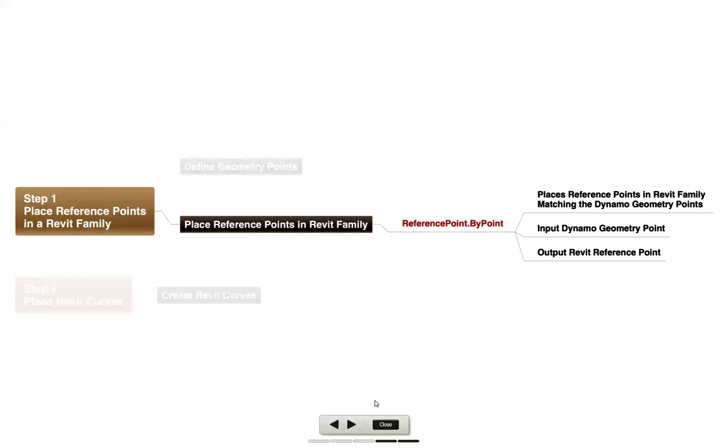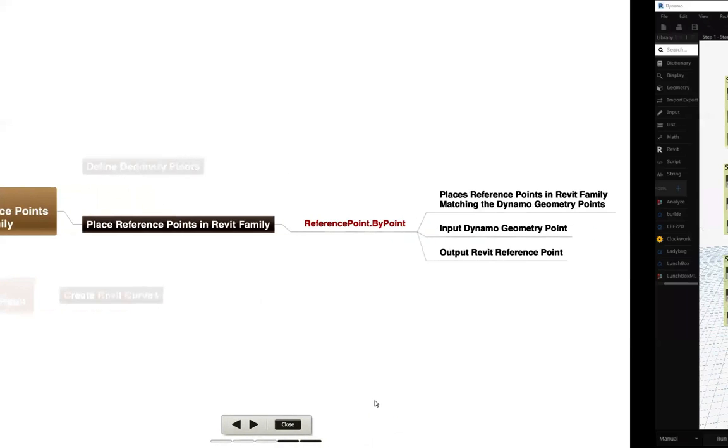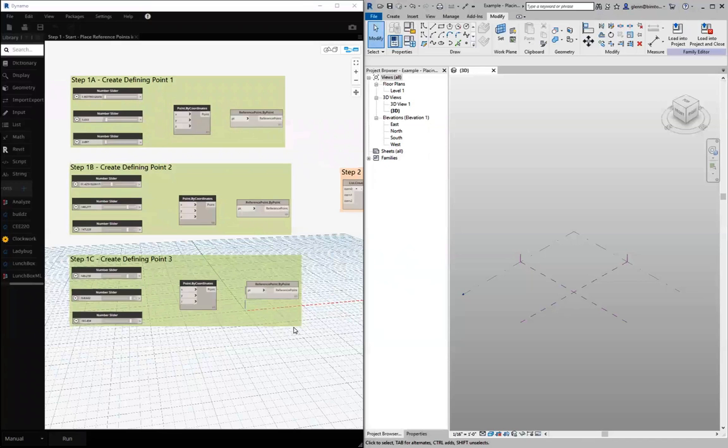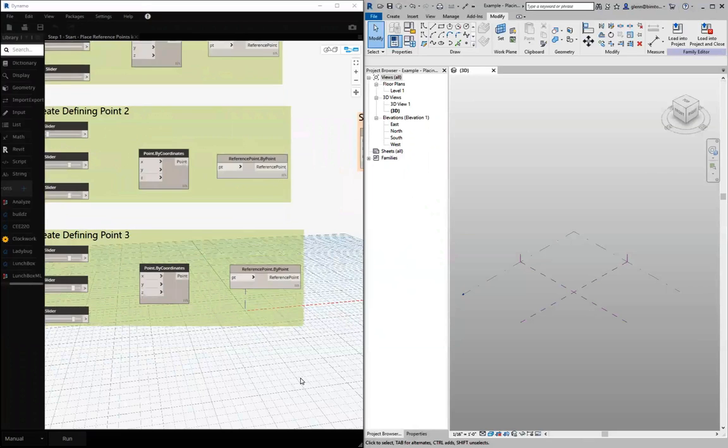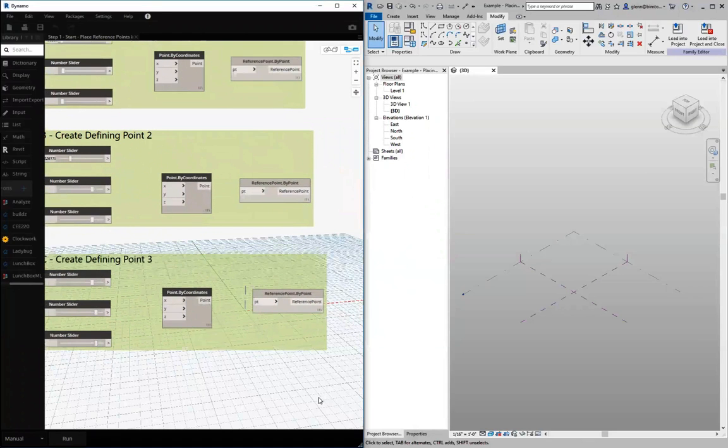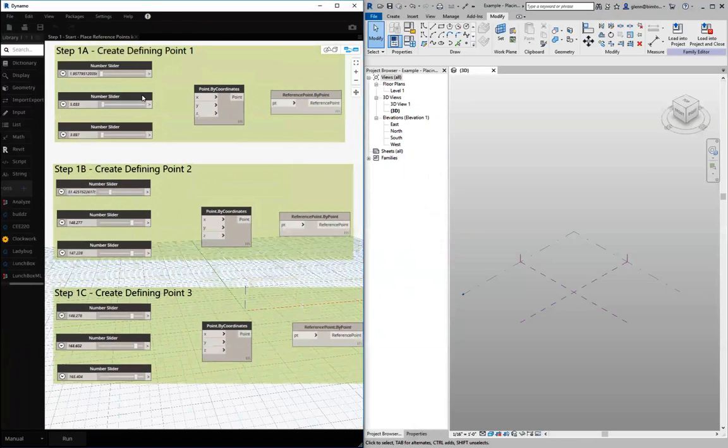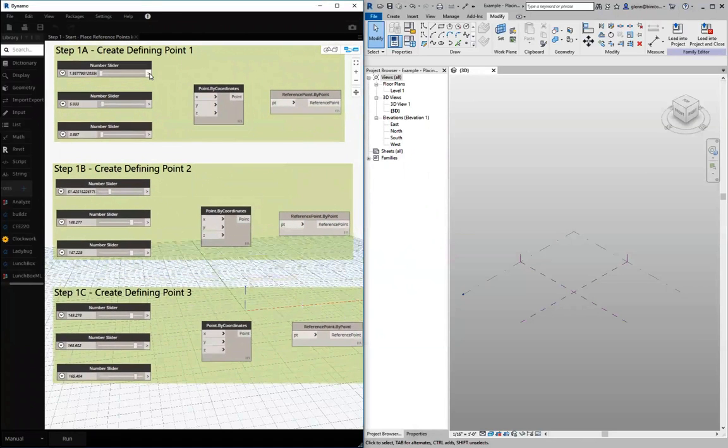So let's just go ahead and take a look at what that looks like. Over here in Dynamo, I'm going to pull that down for you. We have some different sliders that we've worked out right now, and we're just going to use those as x, y, and z coordinates.